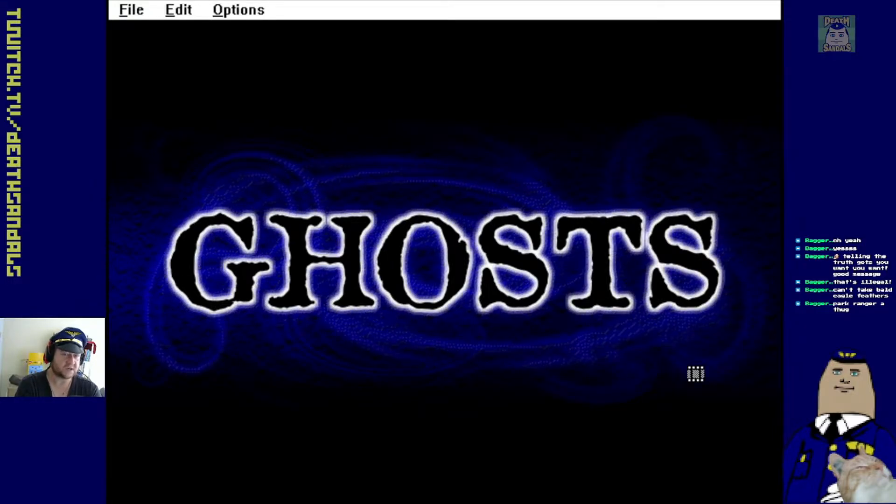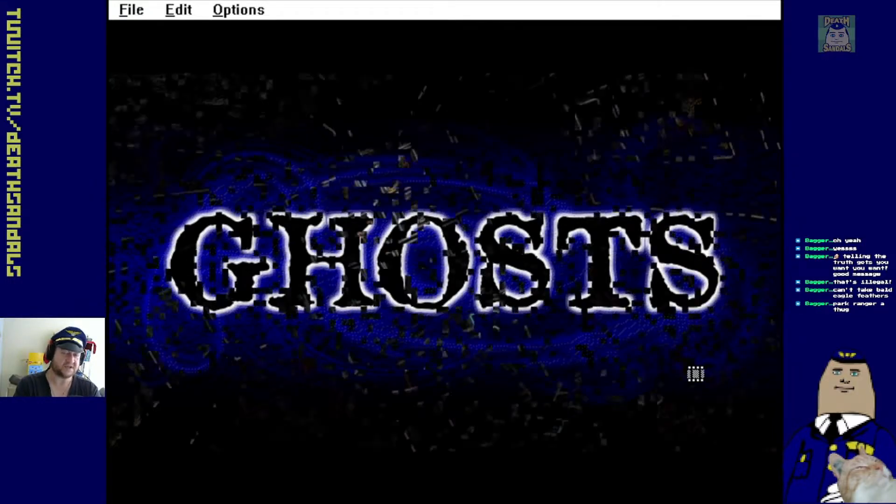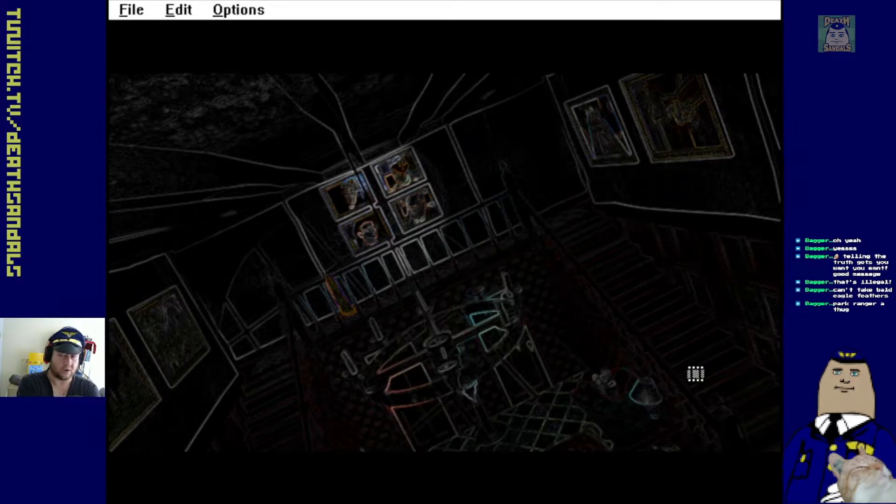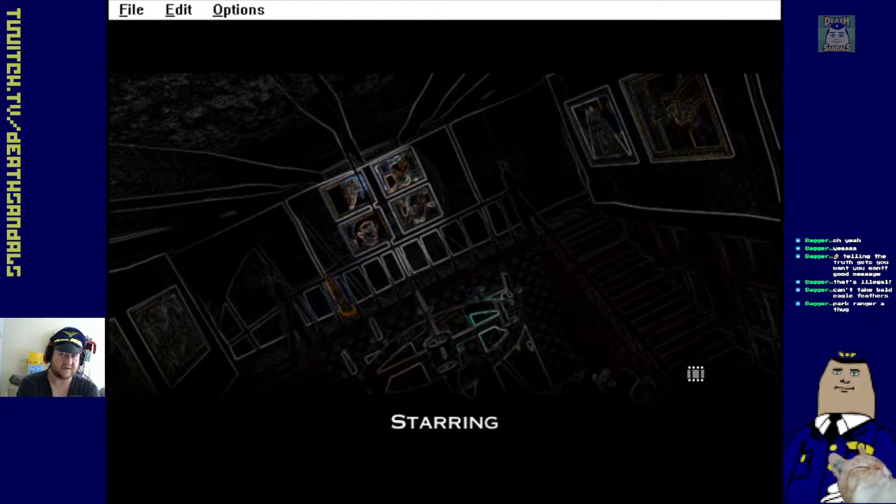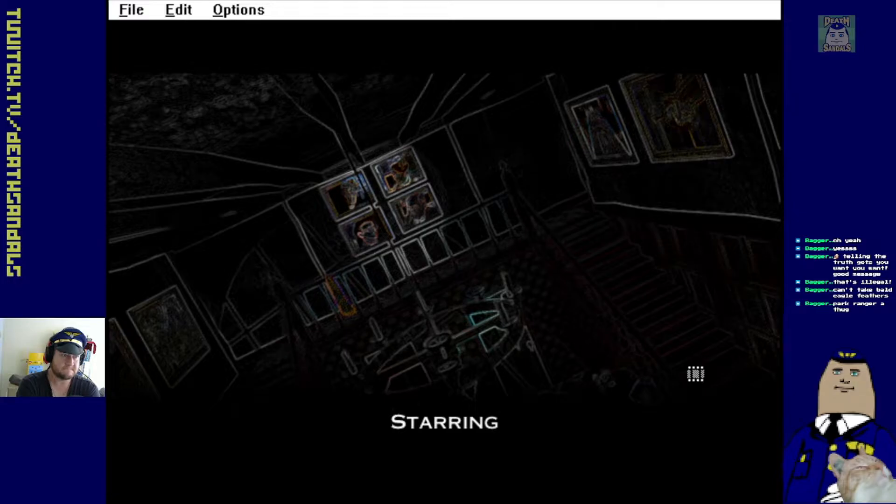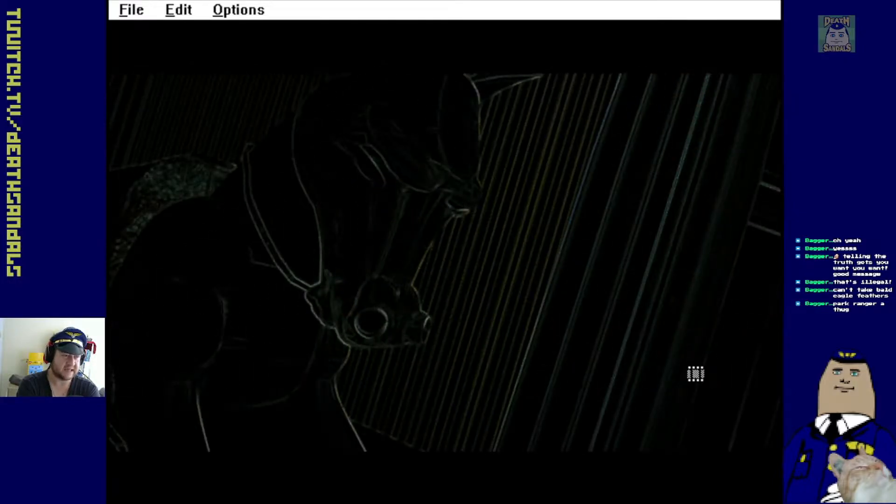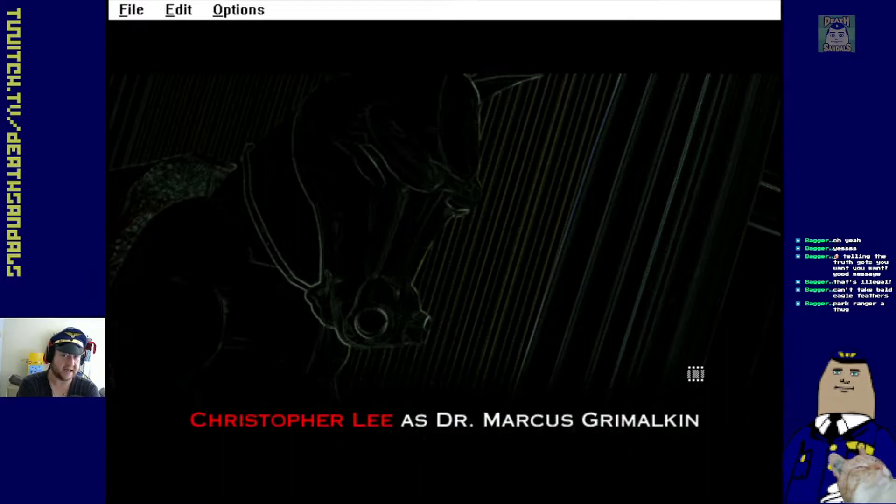I remember reading his autobiography a while back. It was called Lord of Misrule. And there was some cool shit. Like covert shit he did in the war. He was descended from, his mother was a countess.